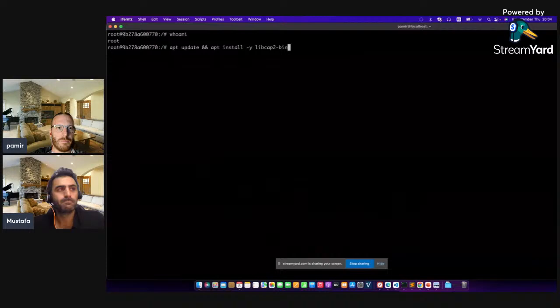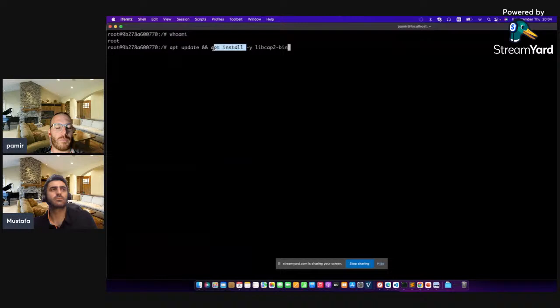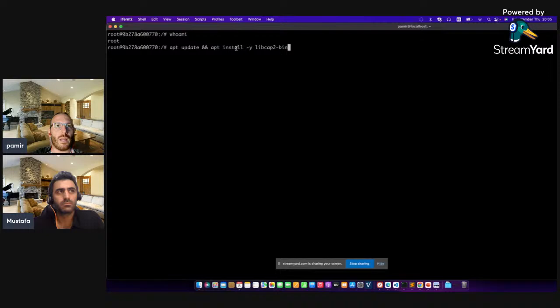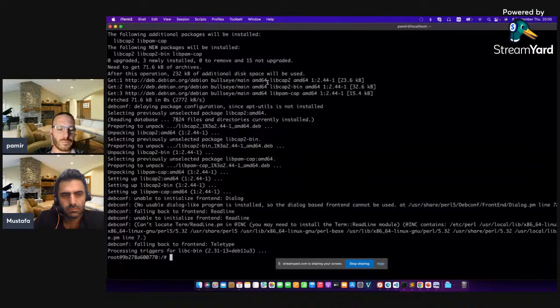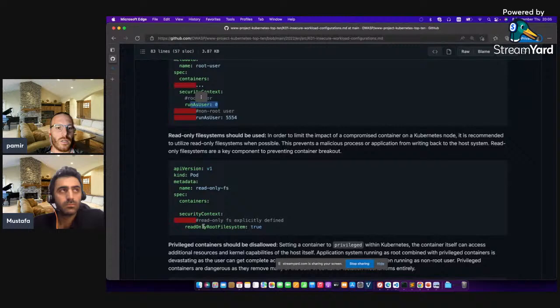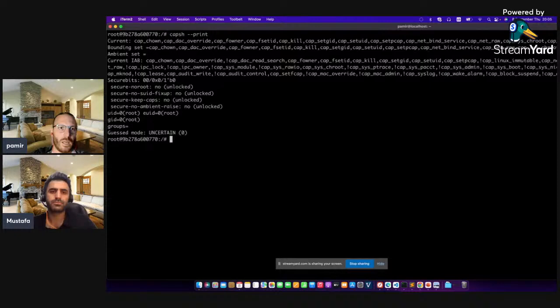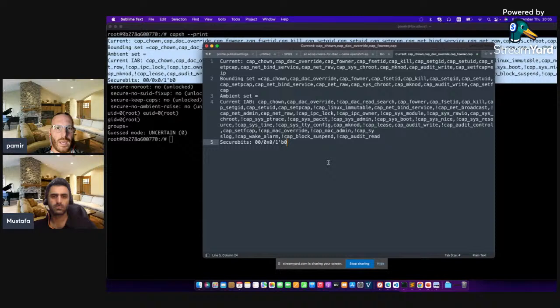I'm running this container as a root user — that's why I can execute apt update and install any package in my environment. The other issue is: if I'm running this container without read-only root file system, then I can install and modify the file system of the container. I basically installed the libcap package into my container. Let's execute capsh to show the capabilities of this container. I'm going to copy those capabilities into a text editor and compare with a privileged mode container.